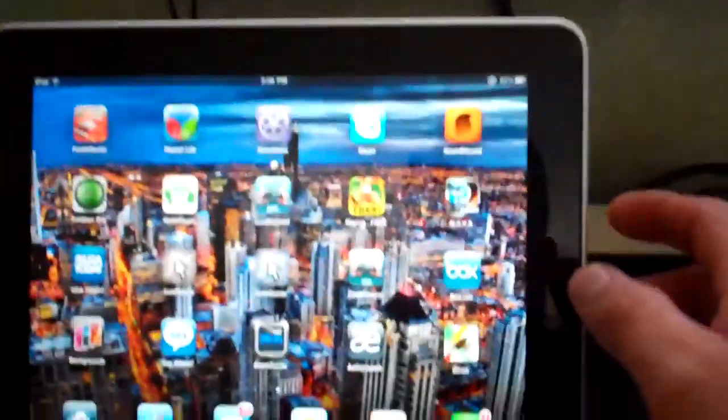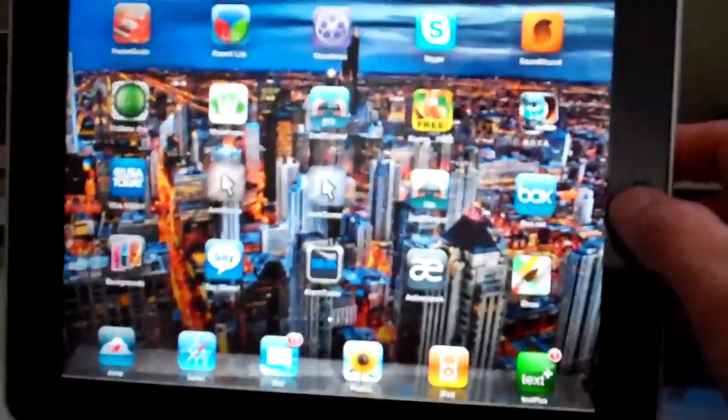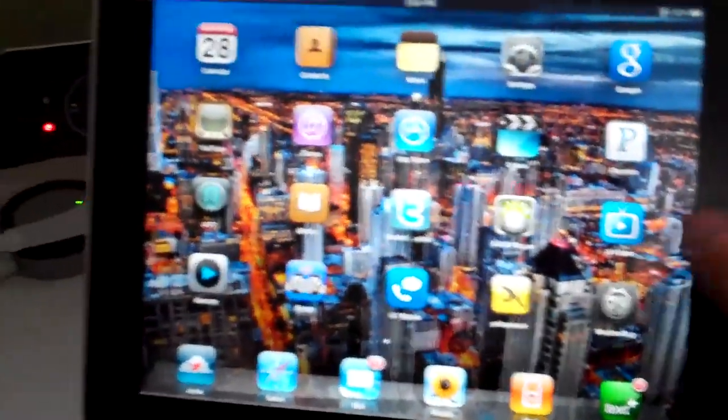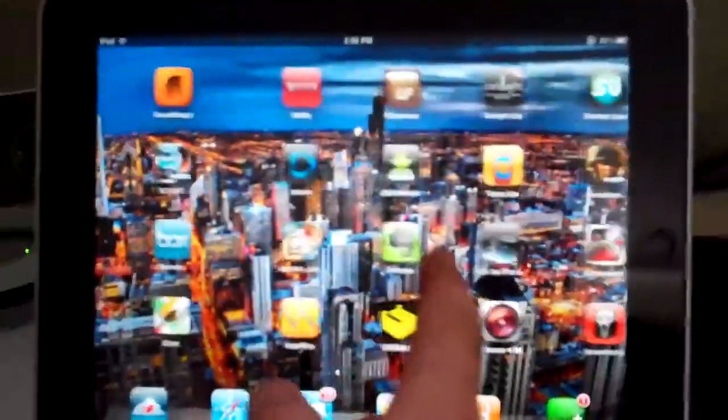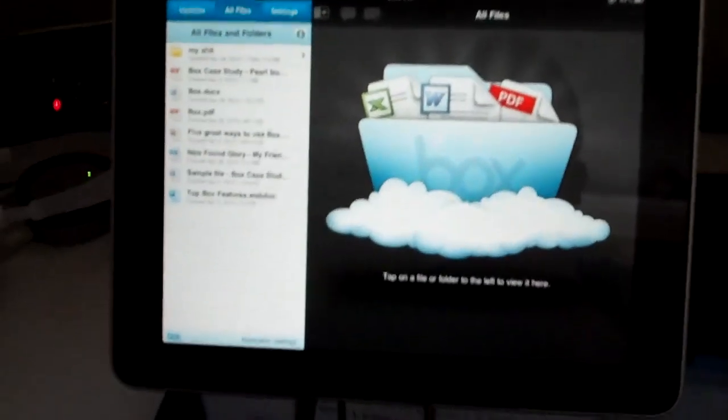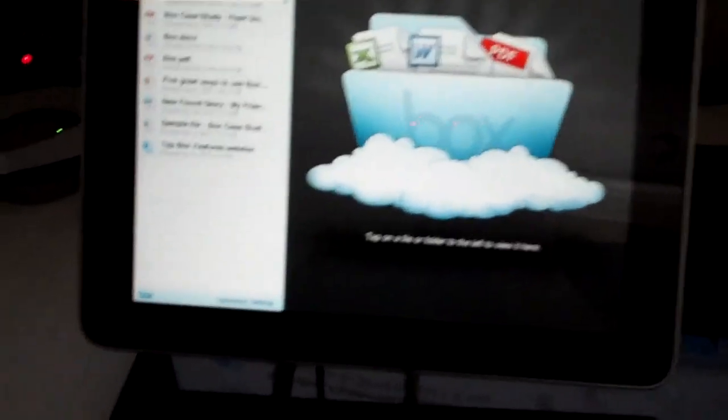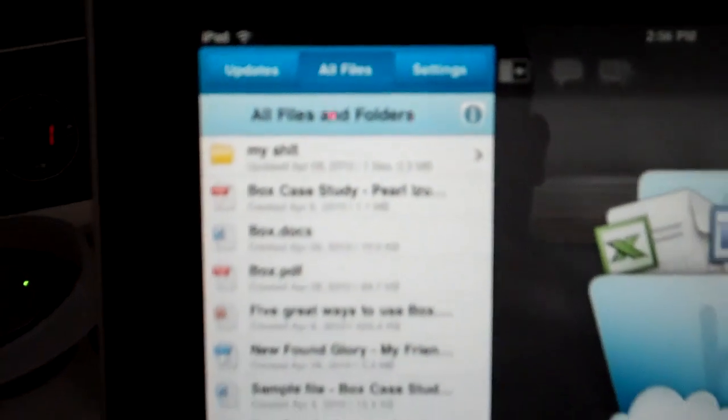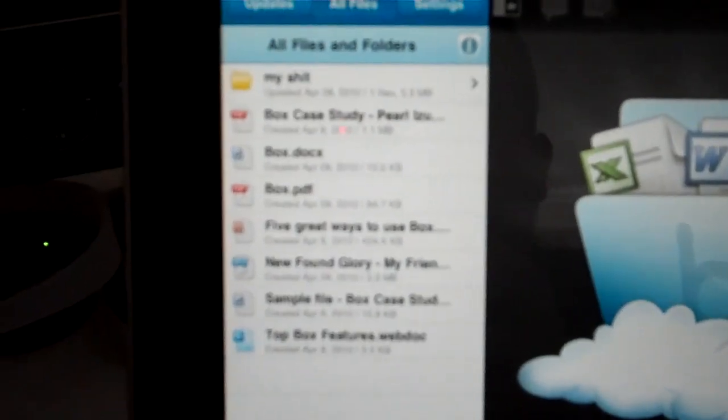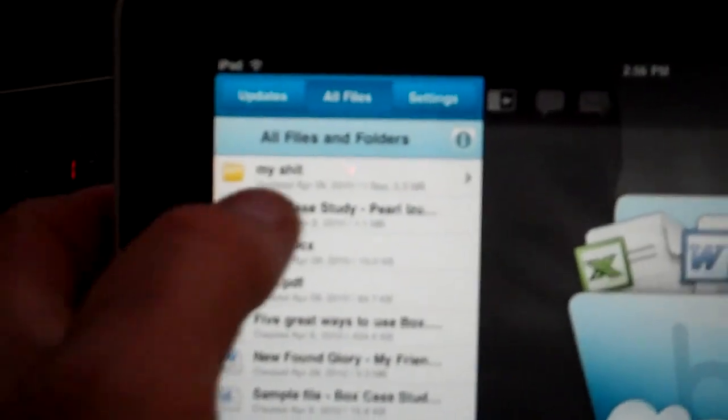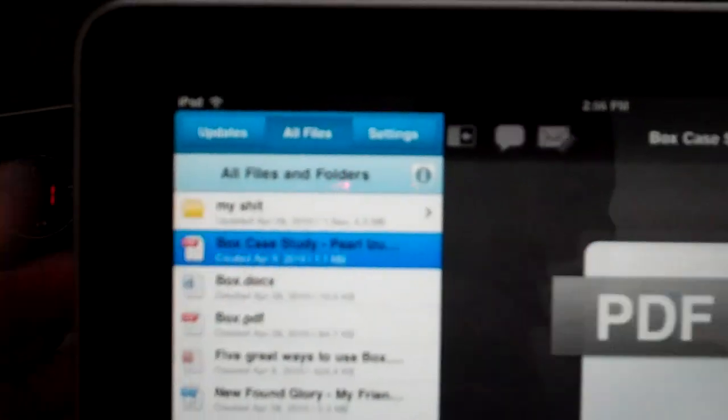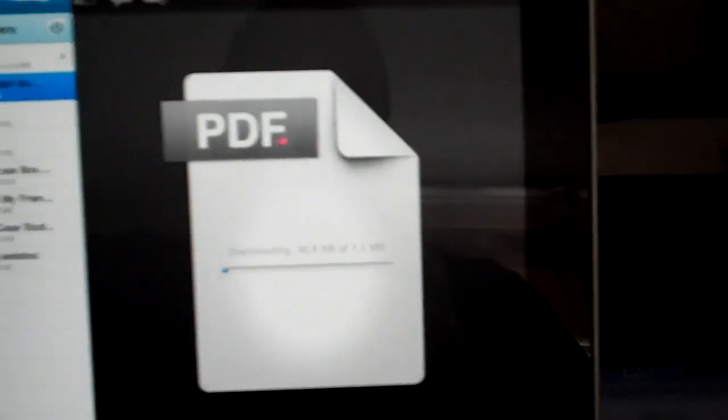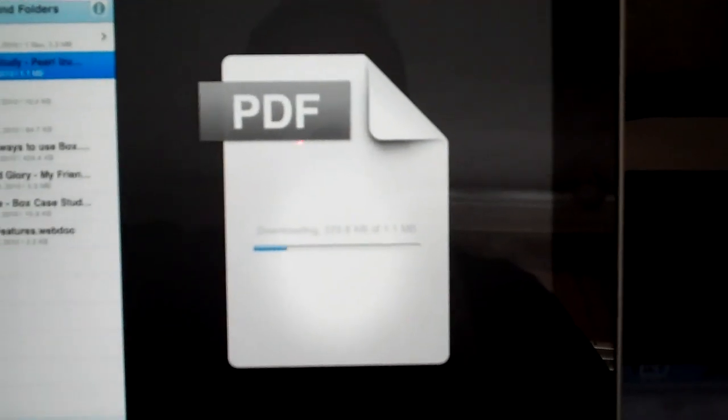Oops, okay, so now you go to your Box.net application and here it is. I'm on all files and there they are right there. I'm gonna open the PDF, says preparing to download.